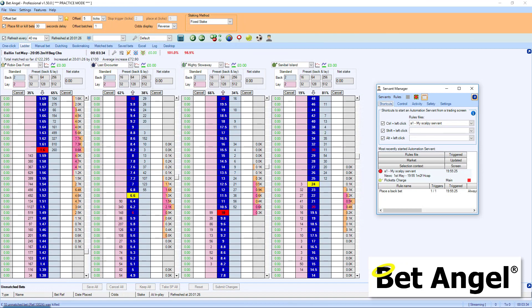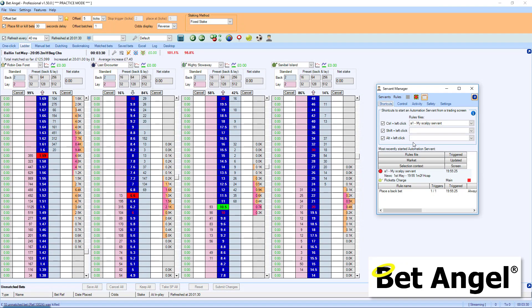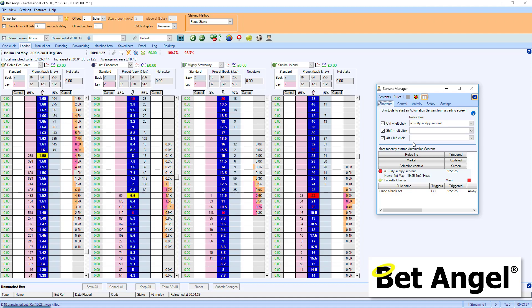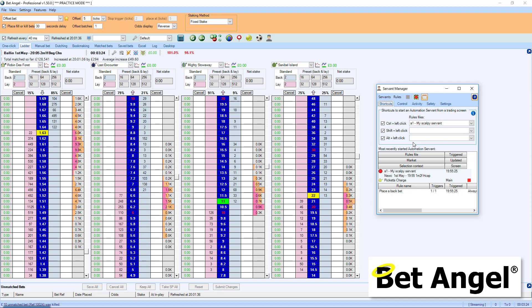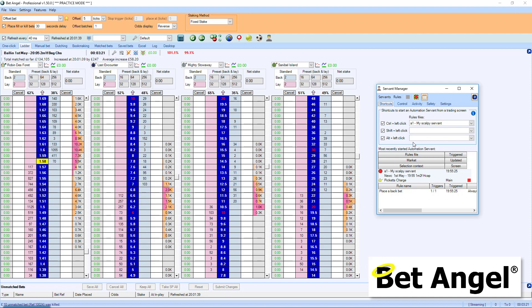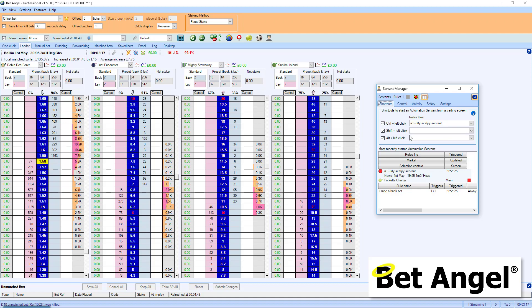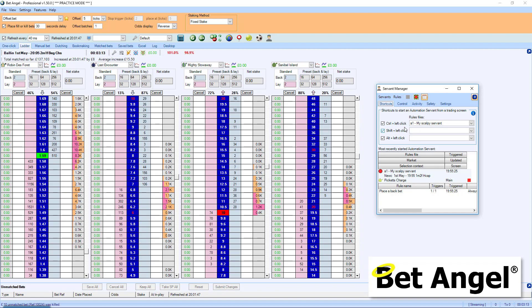So when we looked at the previous servant, what we were doing is we were placing a back bet in the market. And that was it. But obviously, when you're trading, you need to place a closing bet into the market as well. So that's what we're going to do when we modify the servant now. So at the moment, all it does is place a back bet. We want it to place a lay bet. So let's go ahead and do that.